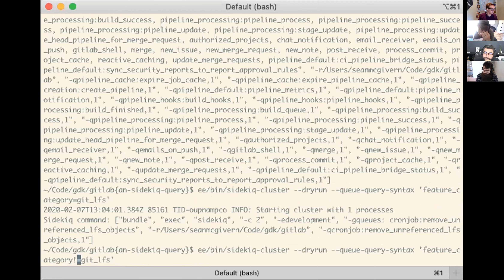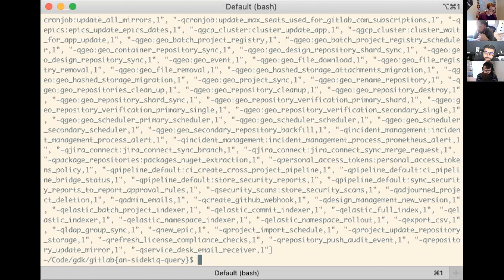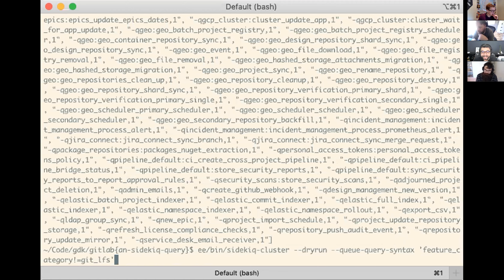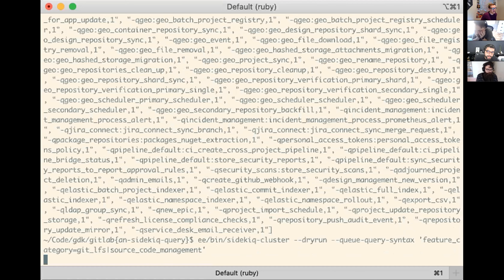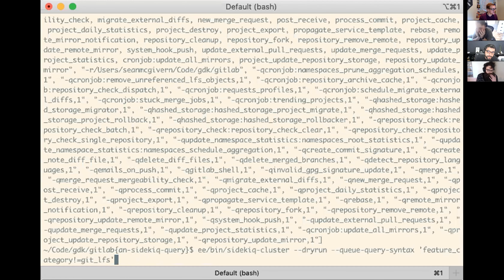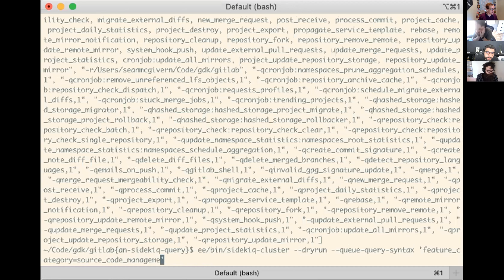Obviously this can be not equal as well, which will be like everything. The other thing that's kind of weird but worth pointing out - about the fact that it's actually a set and not an equal, it's like an 'in', not an equal. So this means anything that's in the set represented by get LFS and source code management - any worker that's in either of those feature categories. Then to AND two terms together you use a comma.